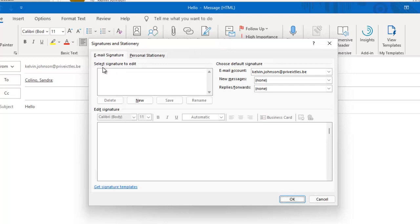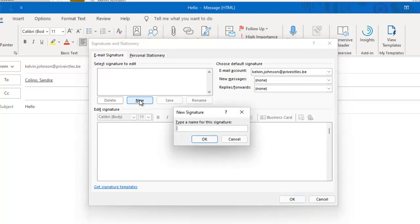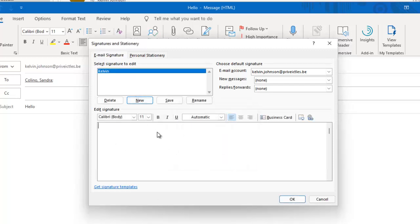In the Signature and Stationery dialog, you can see the 'Select signature to edit' section. At this moment we don't have any signatures created, so the only option is to create a new one. Click New, give it a name — I'll call this one 'Kelvin' — and hit Enter. You can see the signature body is currently empty, so we need to enter the information for our signature.